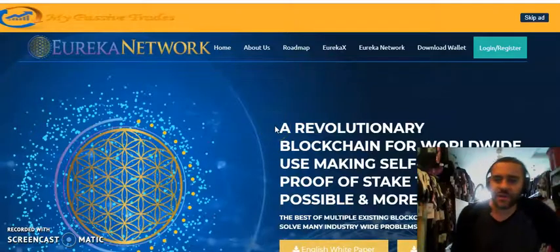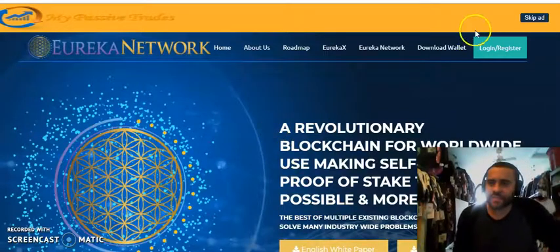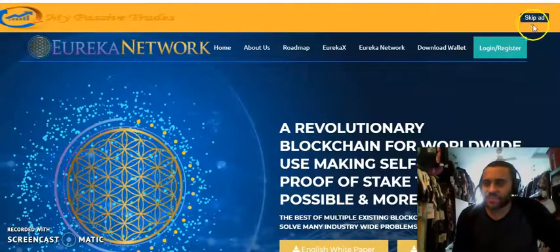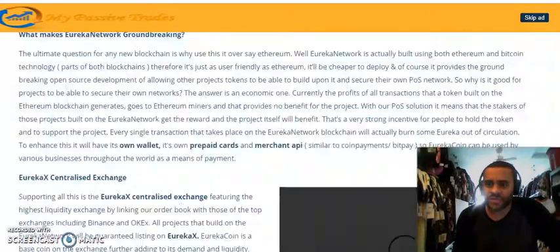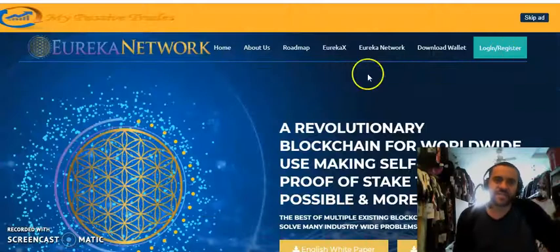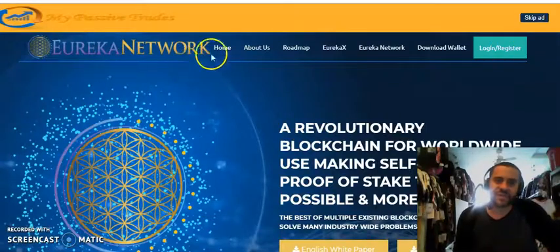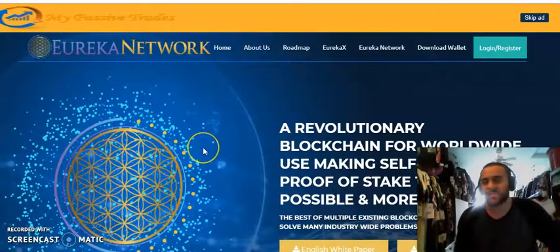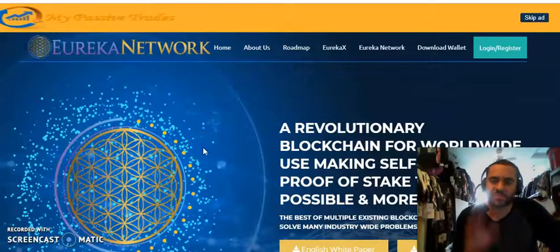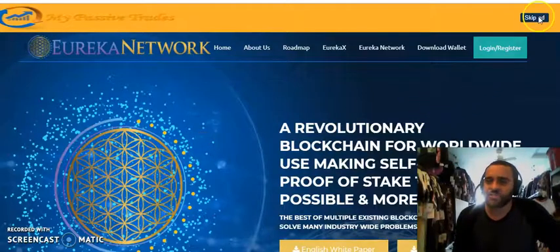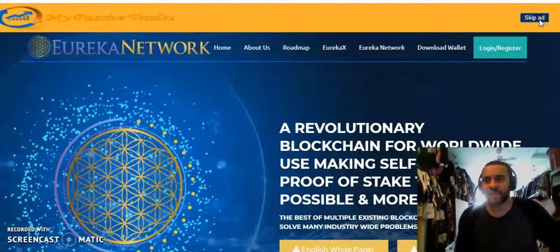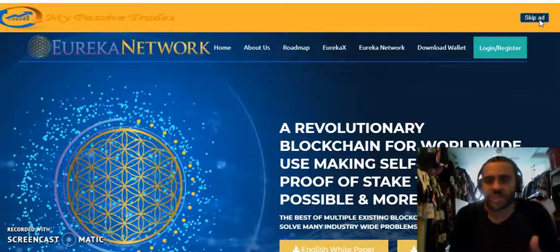All right, so the ad loaded up. It gave me all the information I needed. We got the skip counter right here. And if you'd like the ad, just go ahead and just scroll down and see what it's all about. Now this particularly is Eureka Network. This is also by the same company, My Passive Trades. It's another great program that we're not going to go into right now, but it's another thing that you can look into. But once you're done, you just go ahead and skip that ad right here, and you're going to get taken to your dashboard.